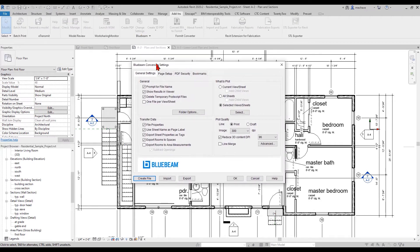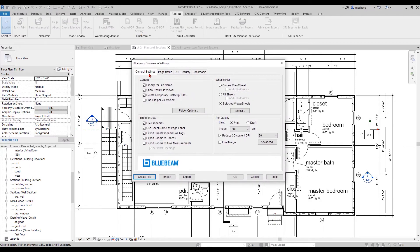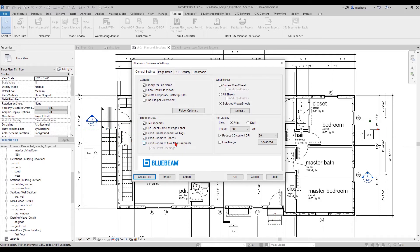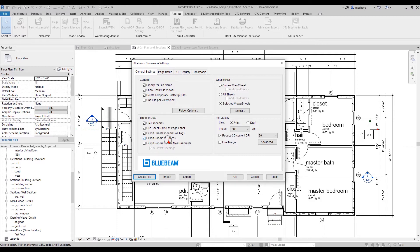When I select this, under the general settings part, you will find Transfer Data. There's a very important checkbox that needs to be selected: Export Rooms to Spaces. You can even export those rooms to area measurements if you wanted to. But currently, all I'm going to do is export rooms to spaces.